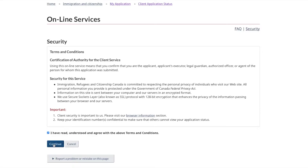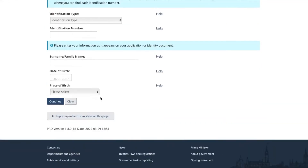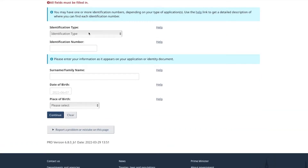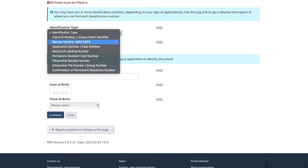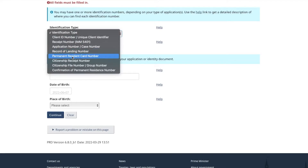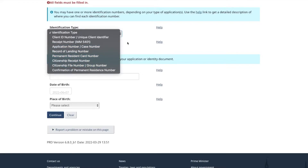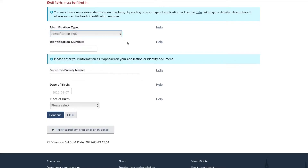All you have to do is select the terms and conditions, then you come to this form where you can select your client ID, receipt number, application number, landing record number, your PR card, citizenship receipt, COPR number, or the application file number, which you will receive in the AOR email. Using these IDs, you will be able to figure out your application's current status.